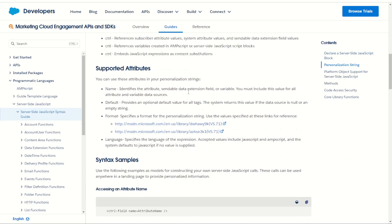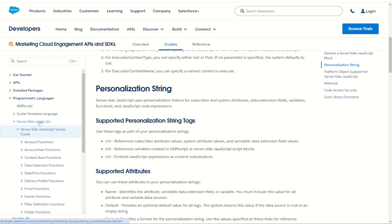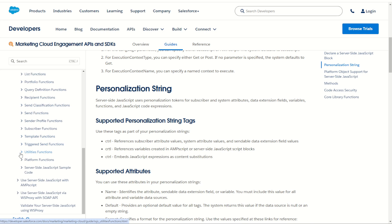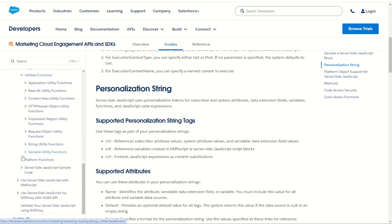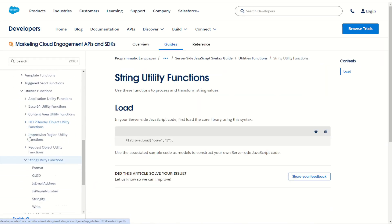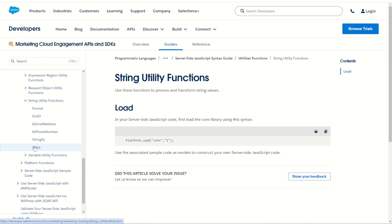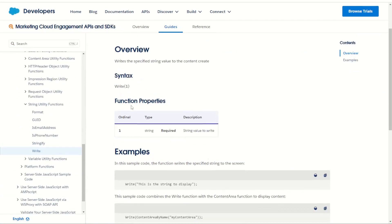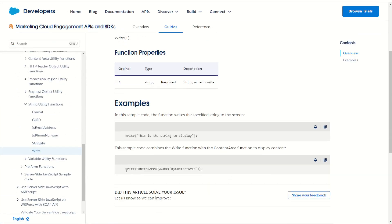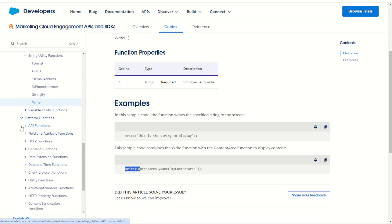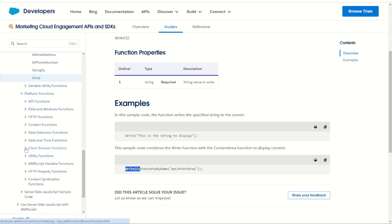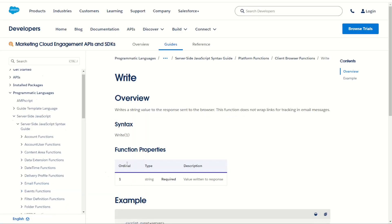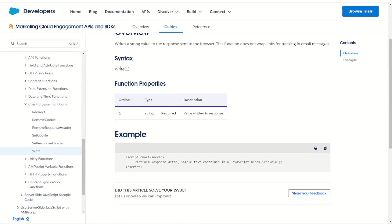You can jump on to the syntax guide by jumping into the Marketing Cloud documentation in server-side JavaScript. We can see the write function listed under the utilities and under the string functions. You can also find the platform variant of this by going into the platform variants under client browser functions and write. These are both write functions - one you can use without the core library, the other one you do require the core library.